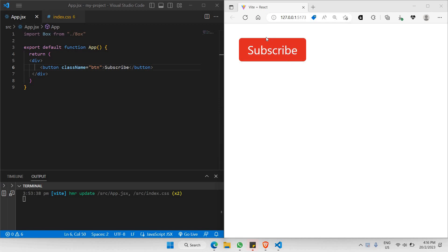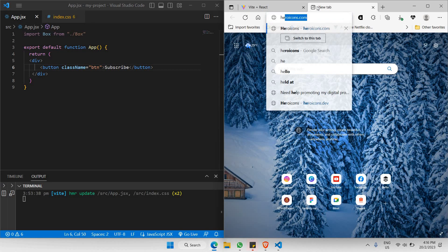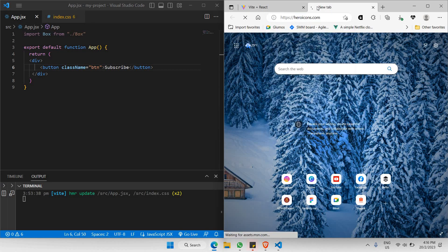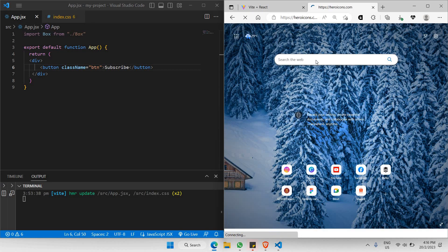So right now, what I'd like to do is add a relevant icon to this button. In this case, I'll go to a website called Hero Icons. By visiting Hero Icons, you're able to access a library that contains a lot of icons.